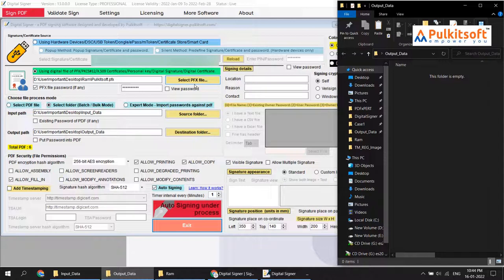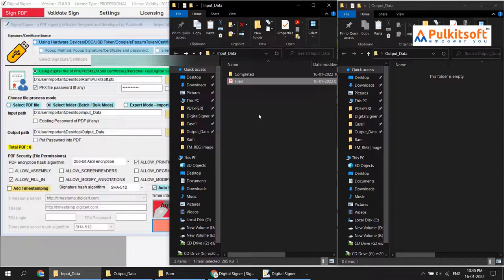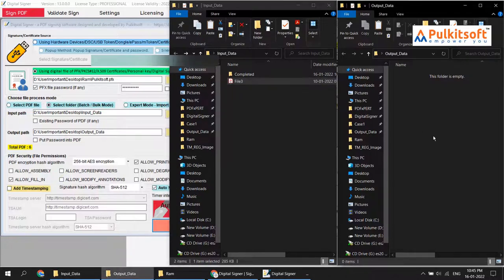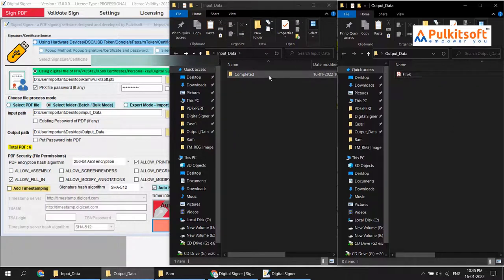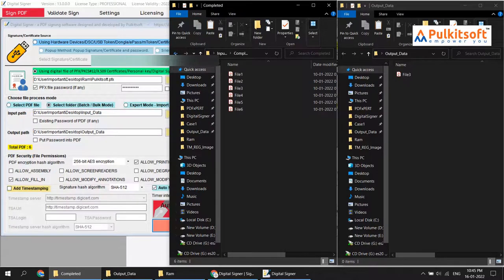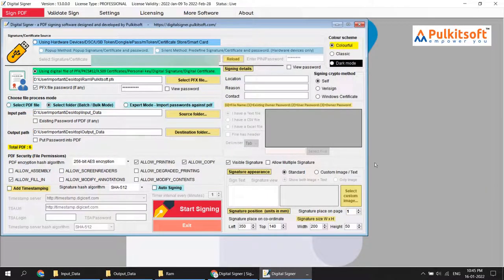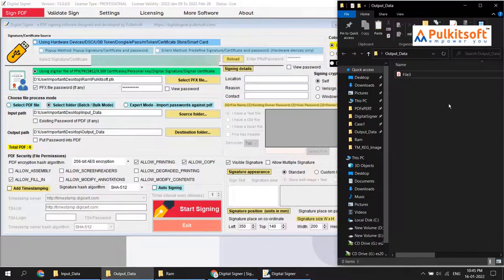For testing, I'll copy one file into the input folder again and remove the output files. I'll open both the input folder and output folder to watch live what happens after a minute. You can see the timer starts, signs the file, and the signed file moves into the completed folder. I'll now stop auto signing.